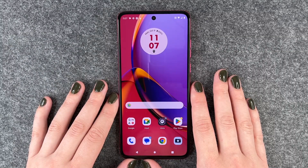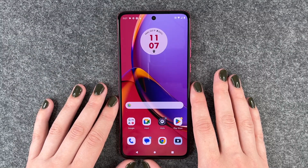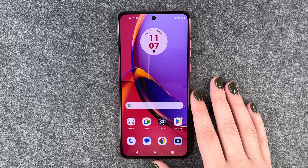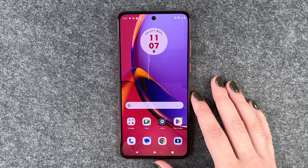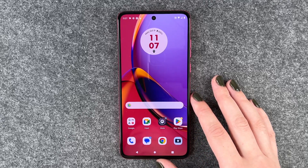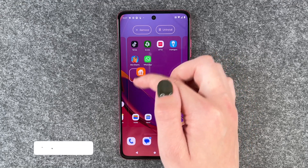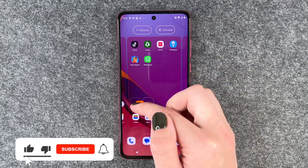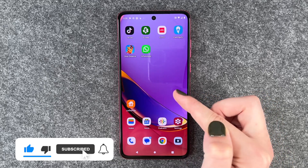Hi buddies, welcome back. It's Anne-Sophie and today I'm going to show you how you can create app folders and move apps around on your Motorola Moto G80 4.5G. When you press and hold on one app, you can move that around and drop it wherever you want it to be.